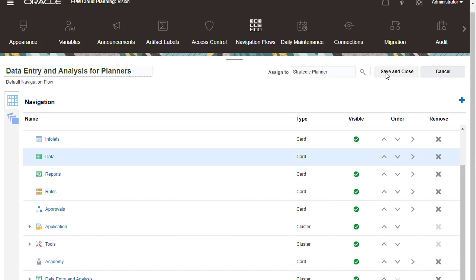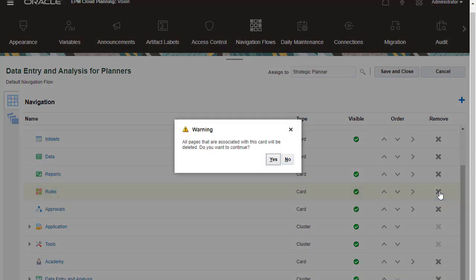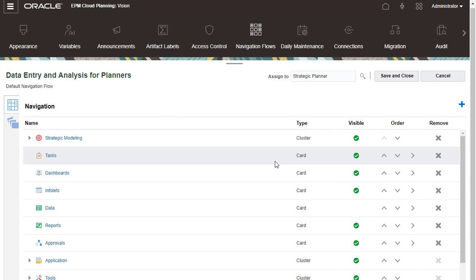You can hide objects or completely remove objects from the navigation flow. You can reorder cluster and card positions using these arrows.